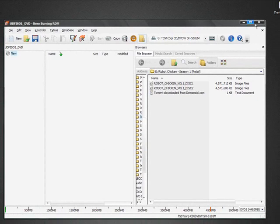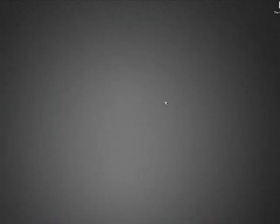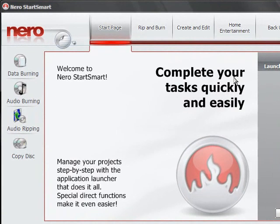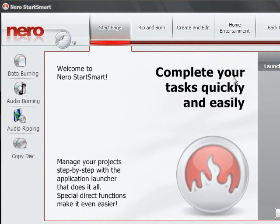So, that's pretty much all you've got to do to burn ISO files, and that's pretty much all there is to it. So, I'll see you guys around. Take it easy.